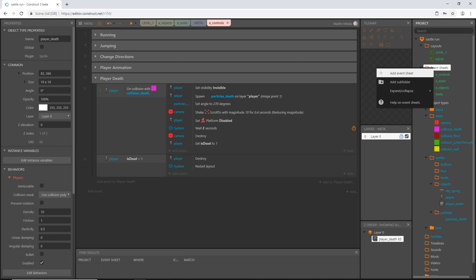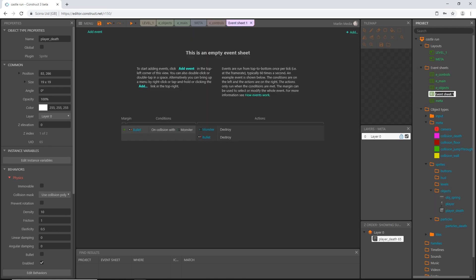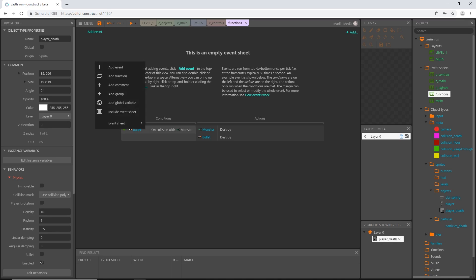I'm going to right-click and add an event sheet, and I'm going to rename this in all lowercase 'functions'. With the fairly recent updates, we are now able to just add a function straight from our drop-down menu — we no longer have to add it as an object type. It is completely built-in, and once I figured out how it works differently from the old version, this is actually a really smart move on Construct 3's part.